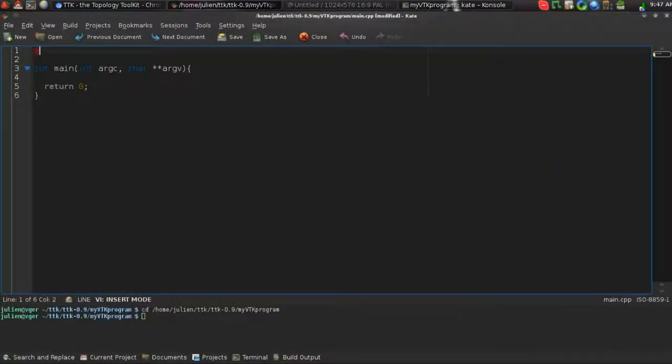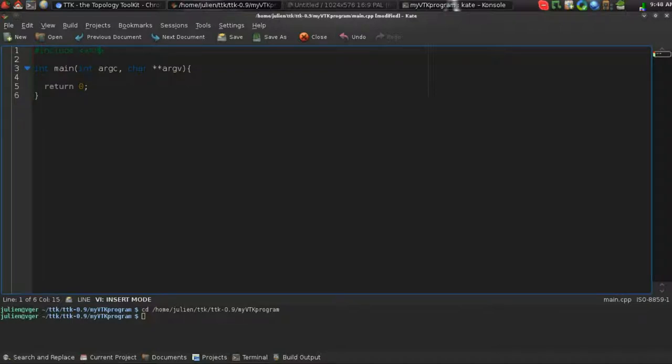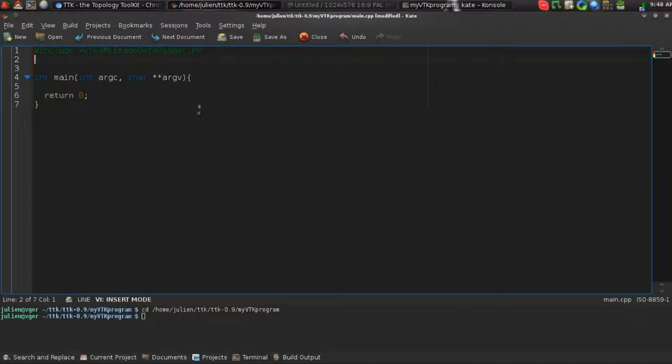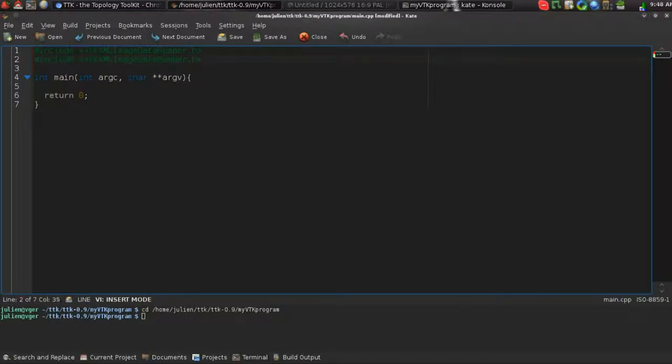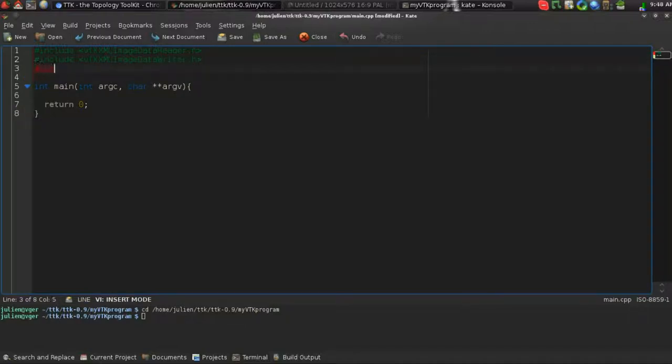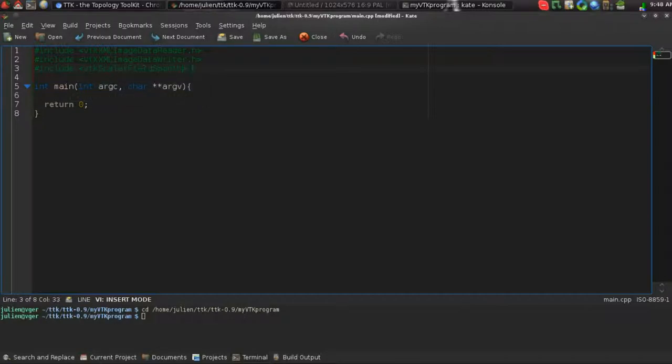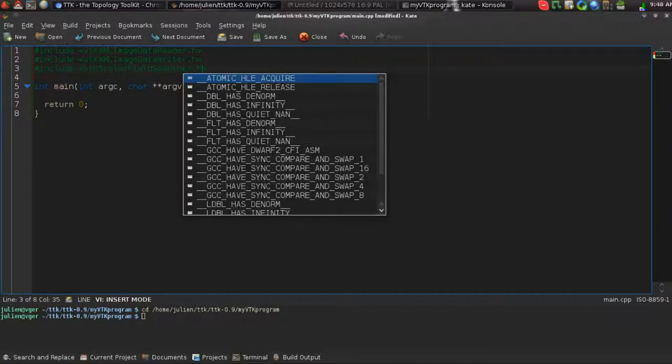So for this, we need to include a few headers. Here we'll include a header to read some data file, and we'll include the one to write the data file. And we'll include the header for the ScalarFieldSmoother.